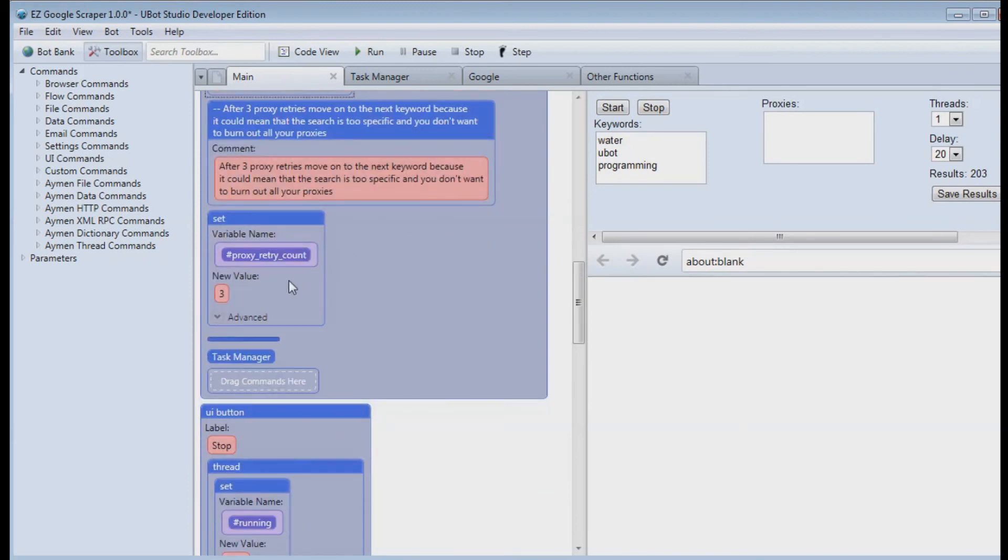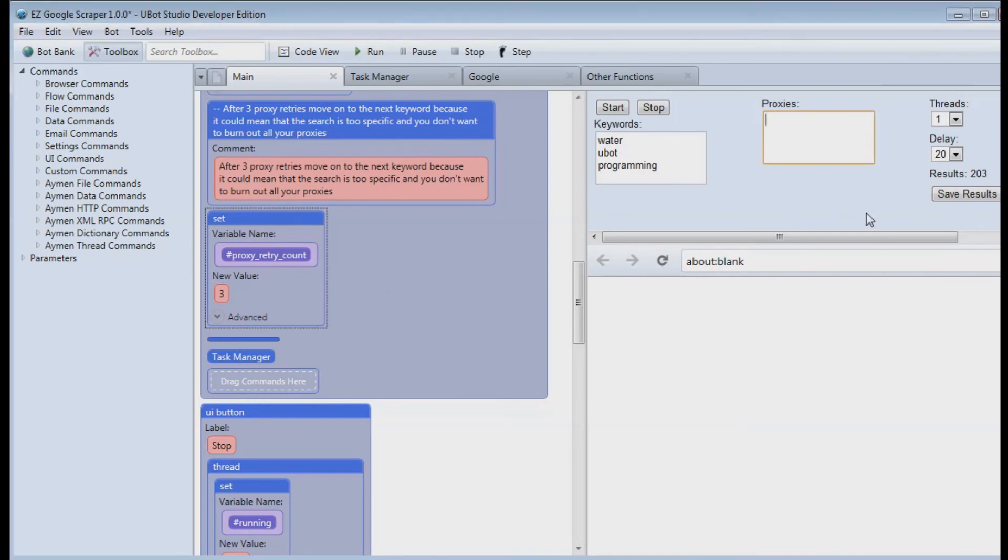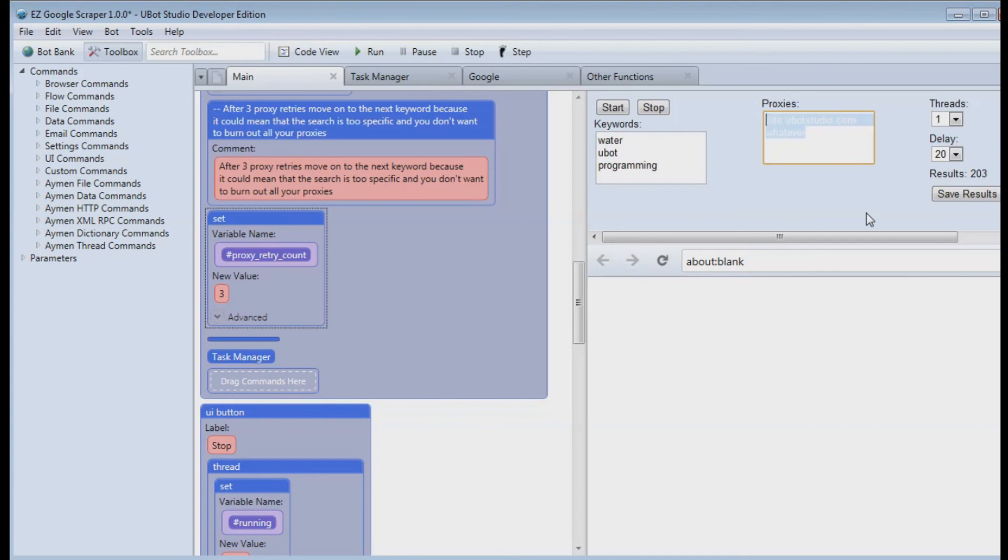The proxy retry count is going to skip a keyword if the proxies keep failing and that's the number of times the proxies have to fail. And the reason for that is if you have an operator like this, whatever, you know keyword there, it can end up getting your proxies banned if you're using an advanced operator.